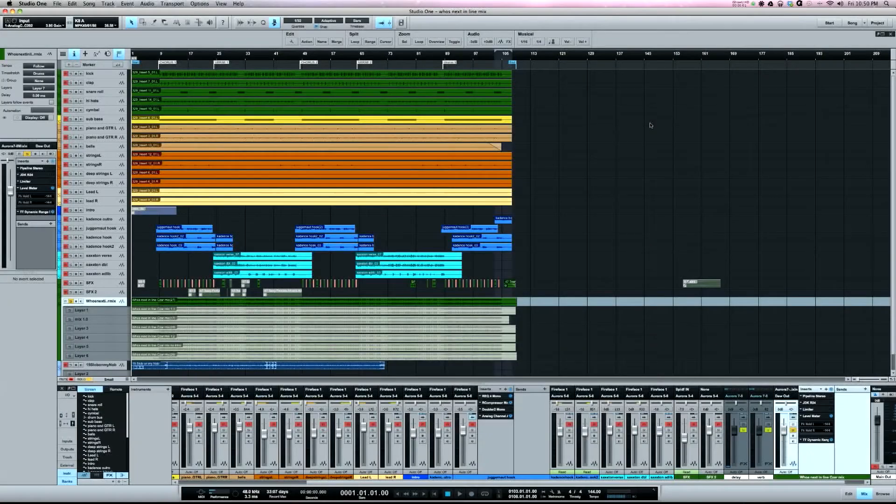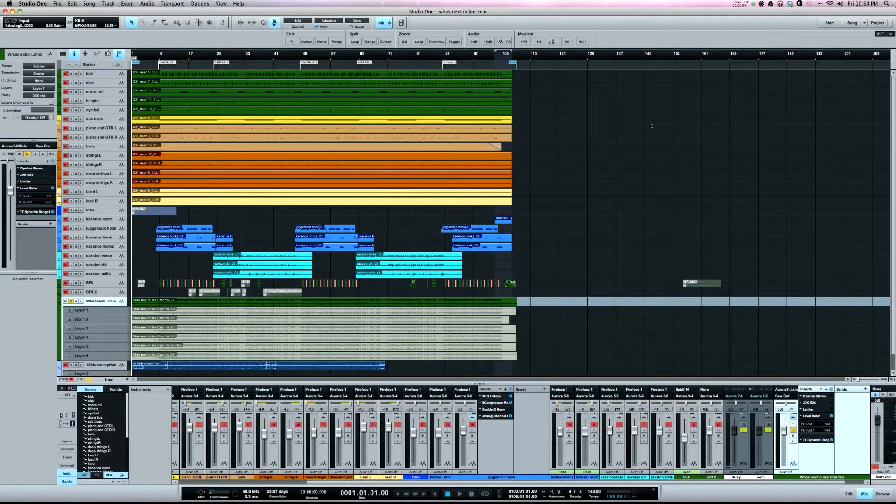What's going on y'all, so I want to do a video showing you how to tag your songs in Studio One. What tagging is is giving a media player like iTunes information to display when your song is played.